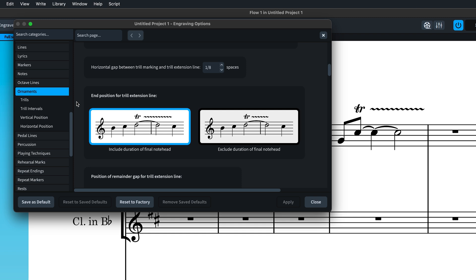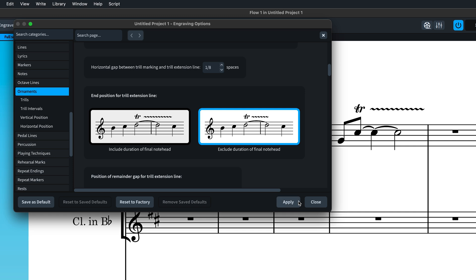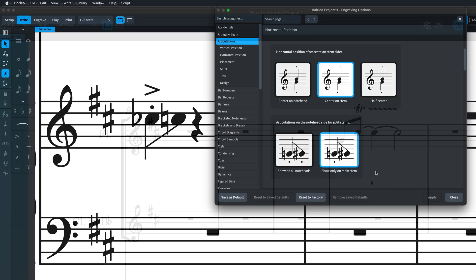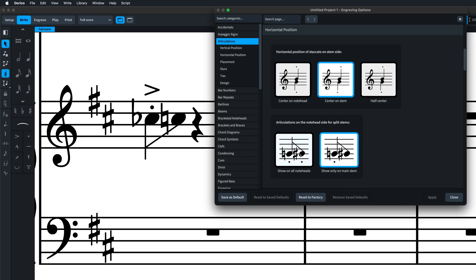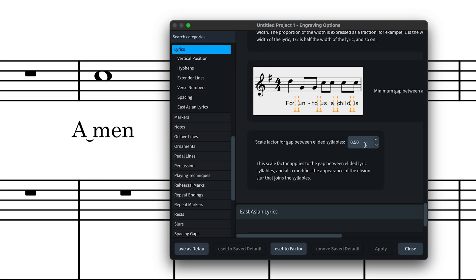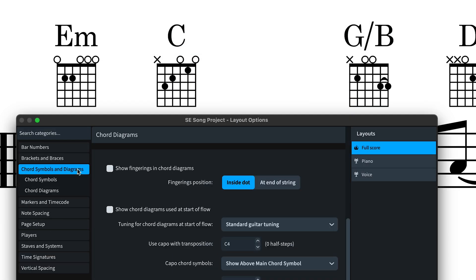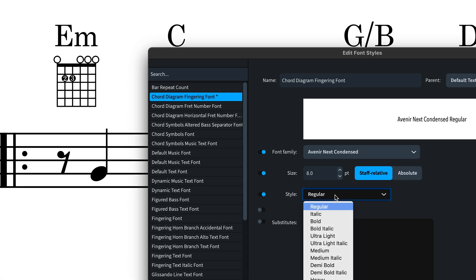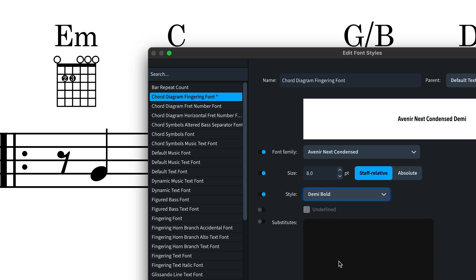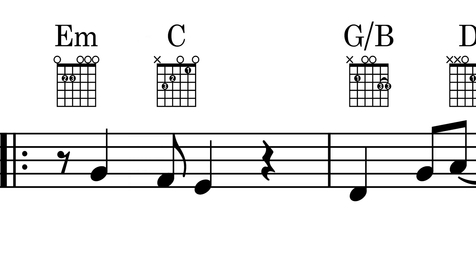There's an option to exclude the duration of the final note head in a tie chain for the trill extension line, which some publishers require. Choose whether articulations should draw on all note heads in a split stem. Scale the size of the gap between elided lyrics. And we've added a new chord diagram fingering font style. You can enable chord diagram fingering in layout options and then update the look of the number text in font styles.